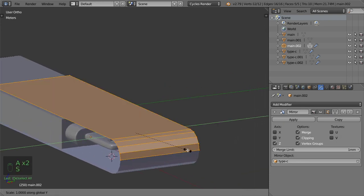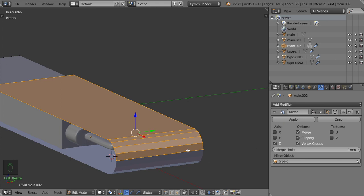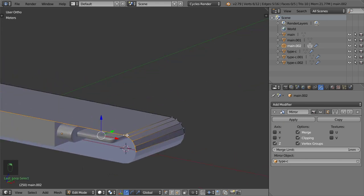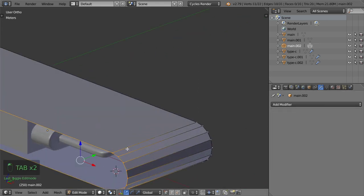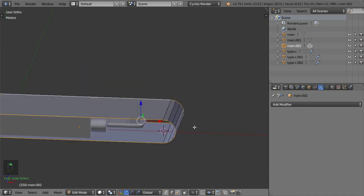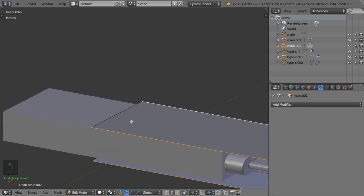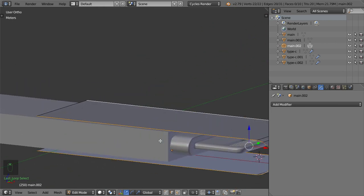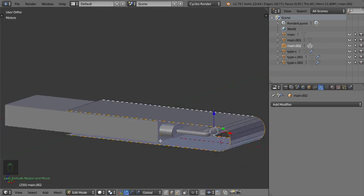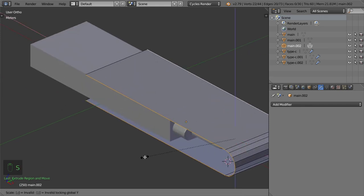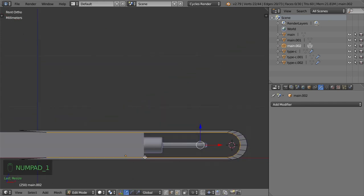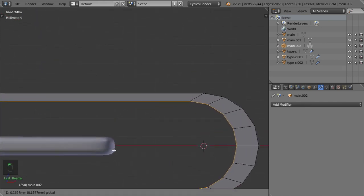Scale in Y to 1.1. After that I will apply the Mirror modifier, select all edges here, extrude, then scale Shift+X to 0.9 and scale Shift+Y to 0.85. In the front view we want to go up to this point.